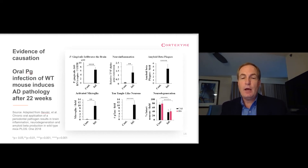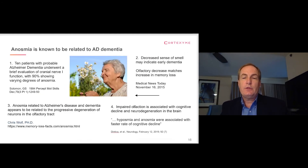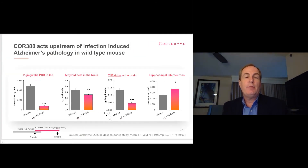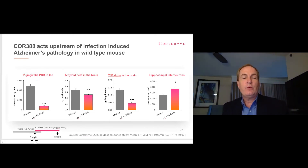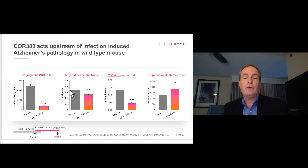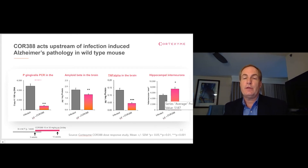We went on to test COR388 in this model. The prior slide showed an academic group that treated for 22 months and showed really big differences. We were working on a drug development timeline, so we treated for only six weeks with P. gingivalis infection, then treated with COR388, or atuzaginstat, for five more weeks. You can see it knocked down the level of the bacteria significantly, essentially fully reversed the increase in amyloid and infectious markers like TNF-alpha, and effectively fully protected against the death of interneurons in the hippocampus.